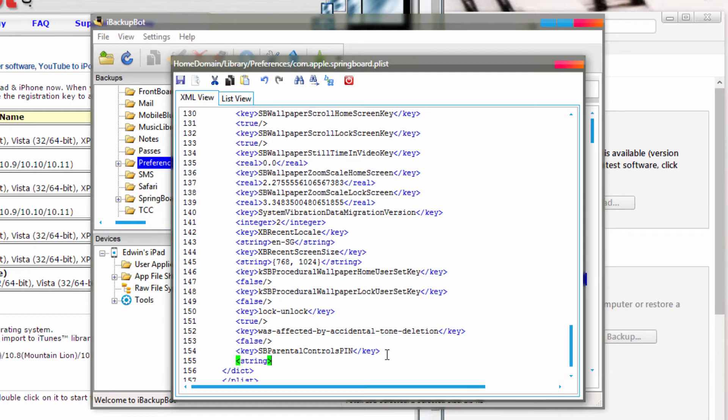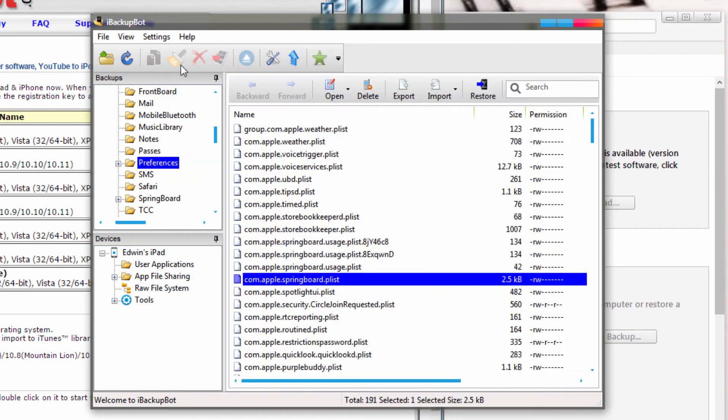Now, this string is basically the password you want for your restriction code, so I'm just going to put 1234, so I don't forget it again, and then just close it. So once you're done with that, just hit save.